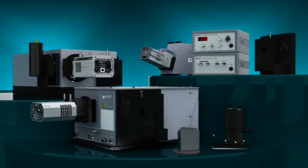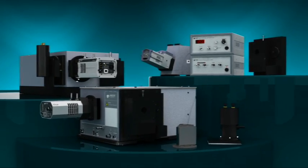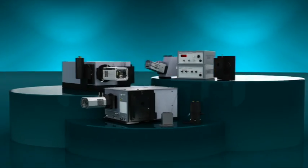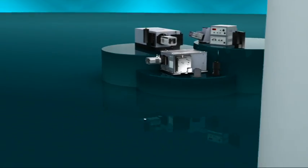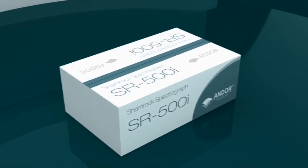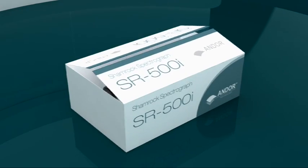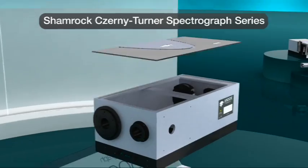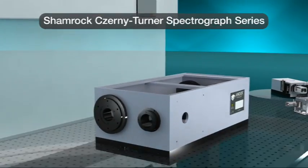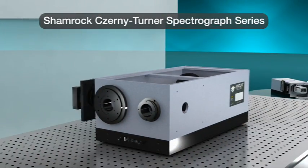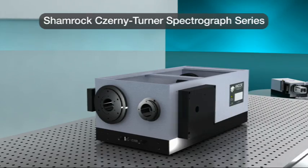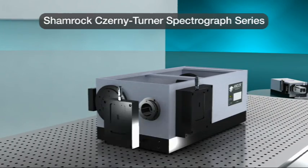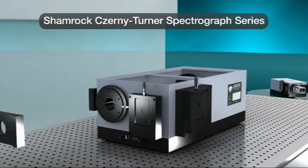At the core of any Andor spectroscopy system is a high-performance, pre-aligned, pre-calibrated spectrograph ready for operation out of the box. The Shamrock Spectrograph series is Andor's highly configurable spectroscopy platform, boasting seamlessly field-upgradable interfaces and accessories.